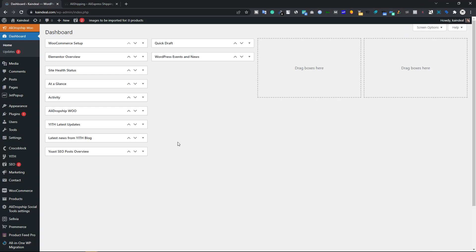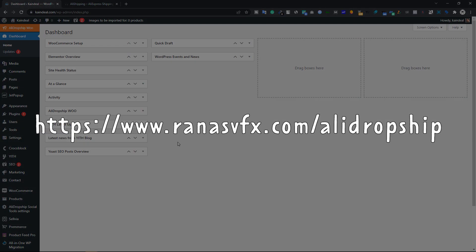This is my AliExpress dropshipping store. I built this store with the AliDropship plugin. Whether you have the AliDropship Woo version or the AliDropship original plugin, it will work for both versions.